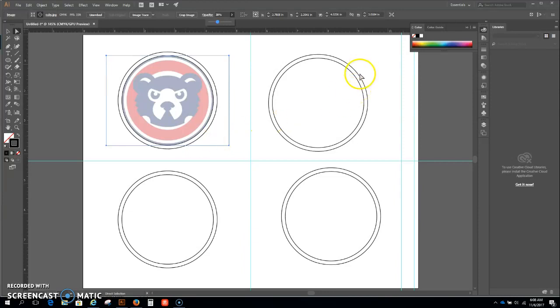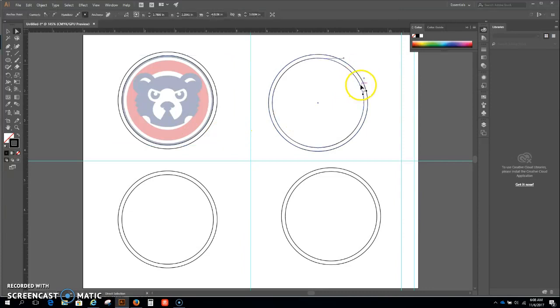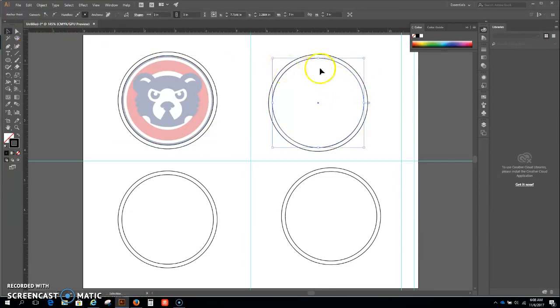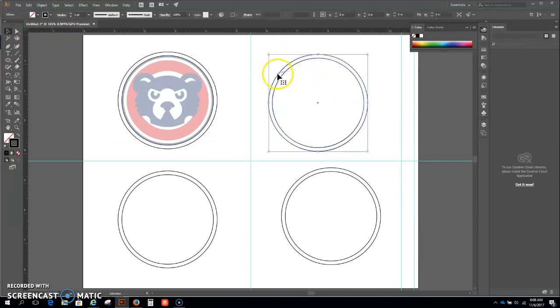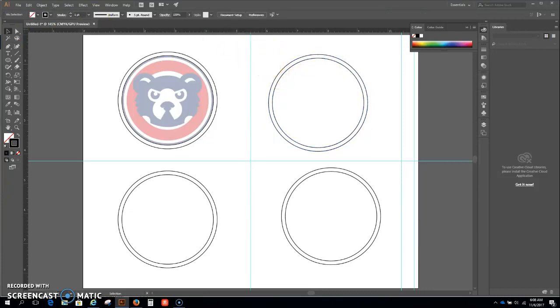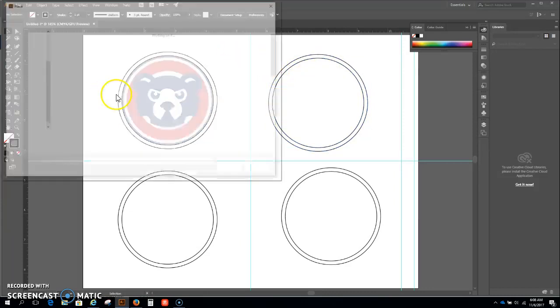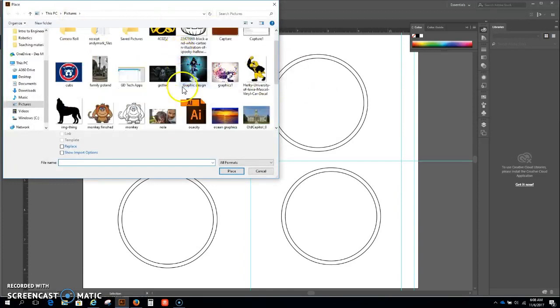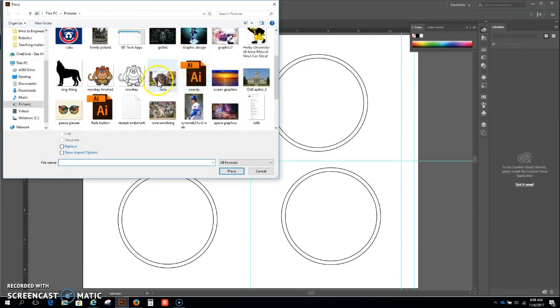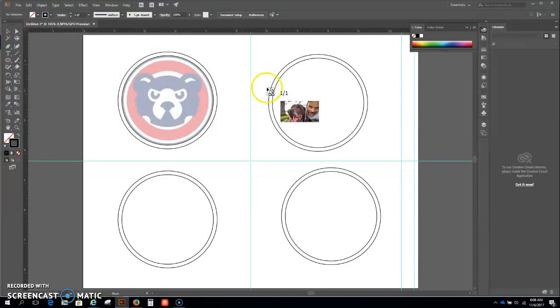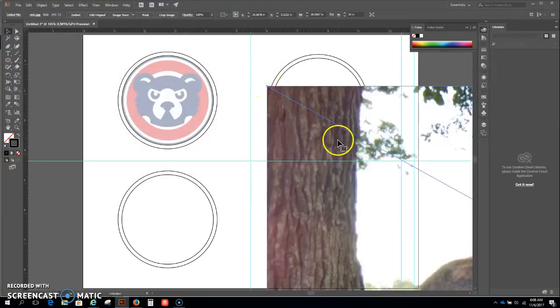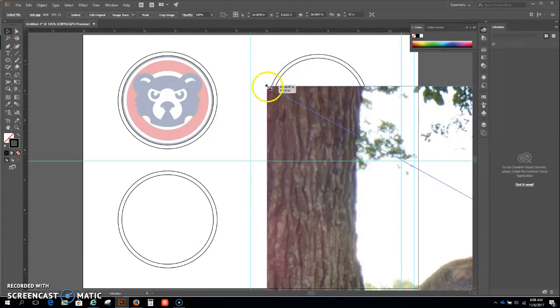Okay, I'm gonna go file, place, and I'll bring in this image here. Another really big image.